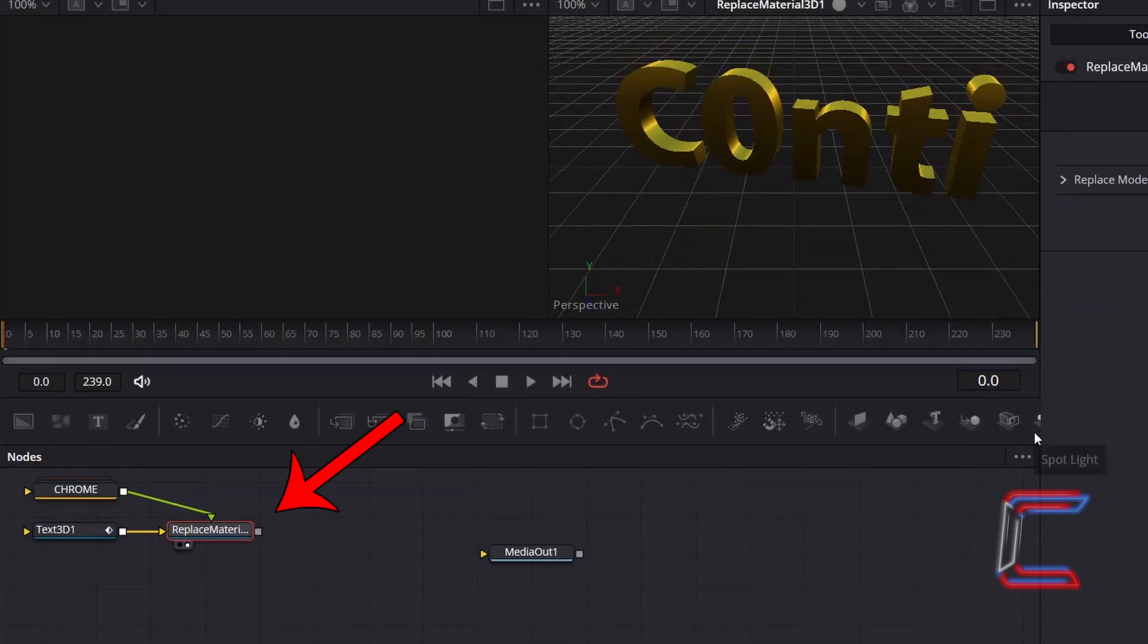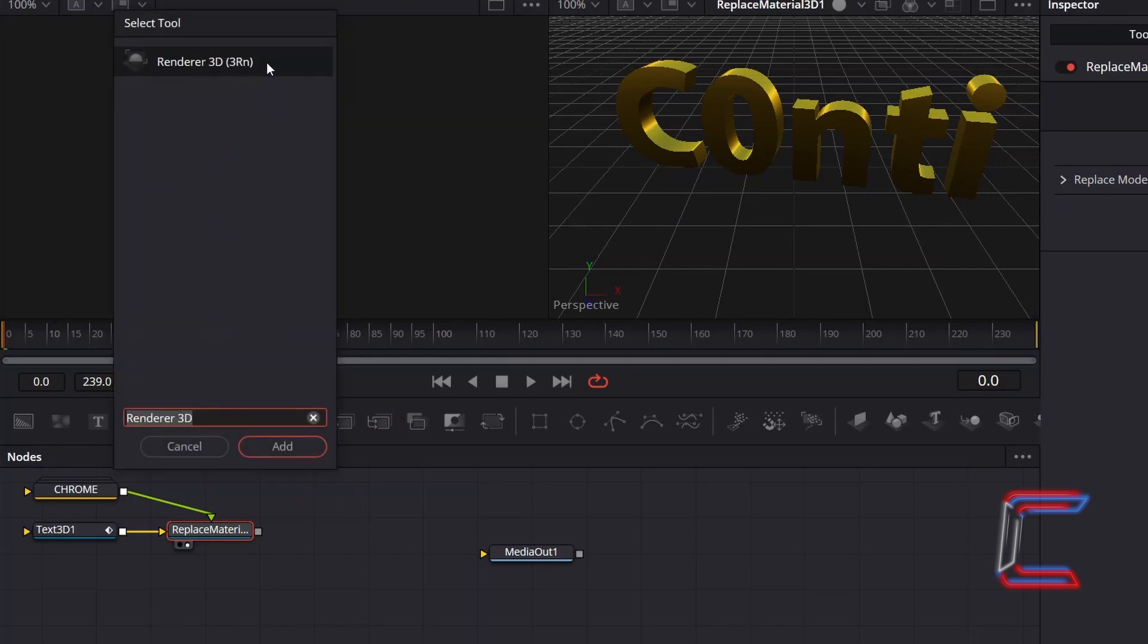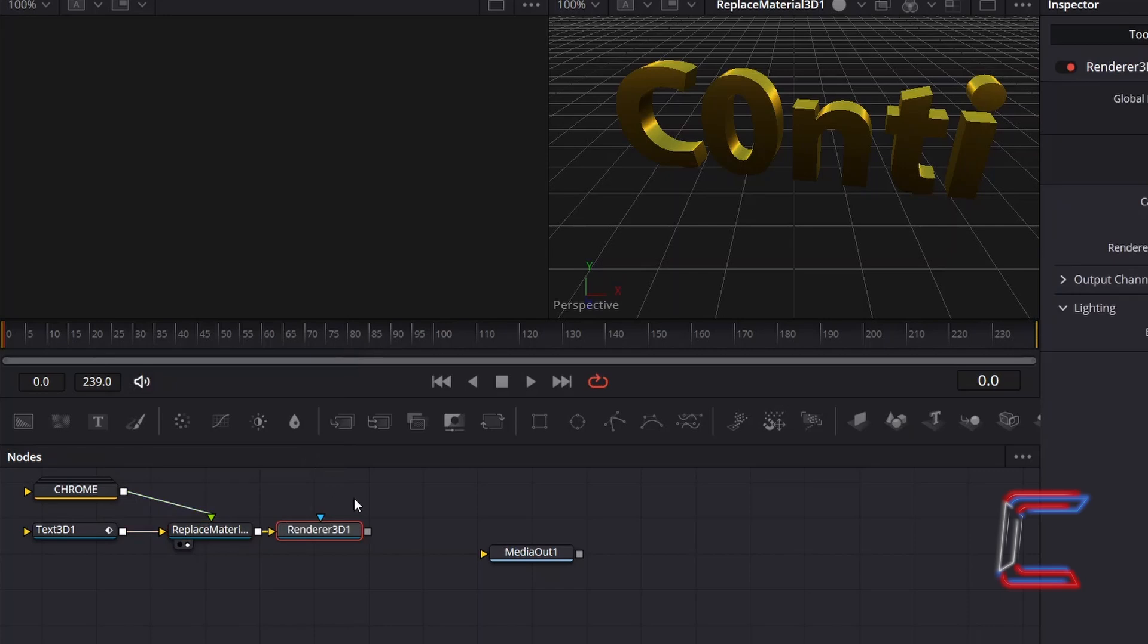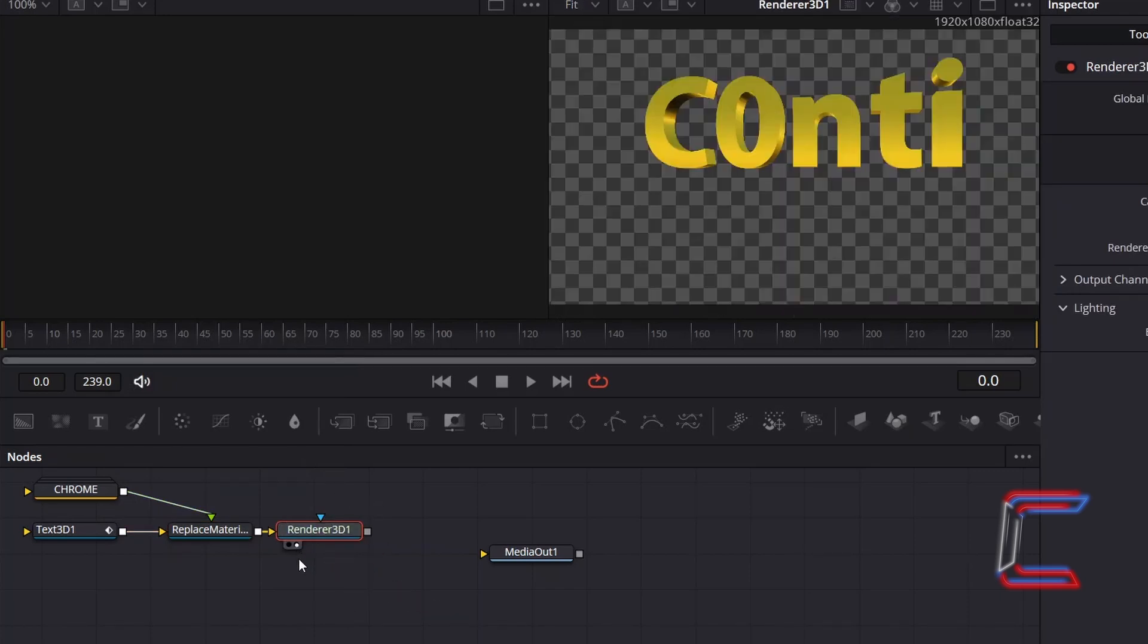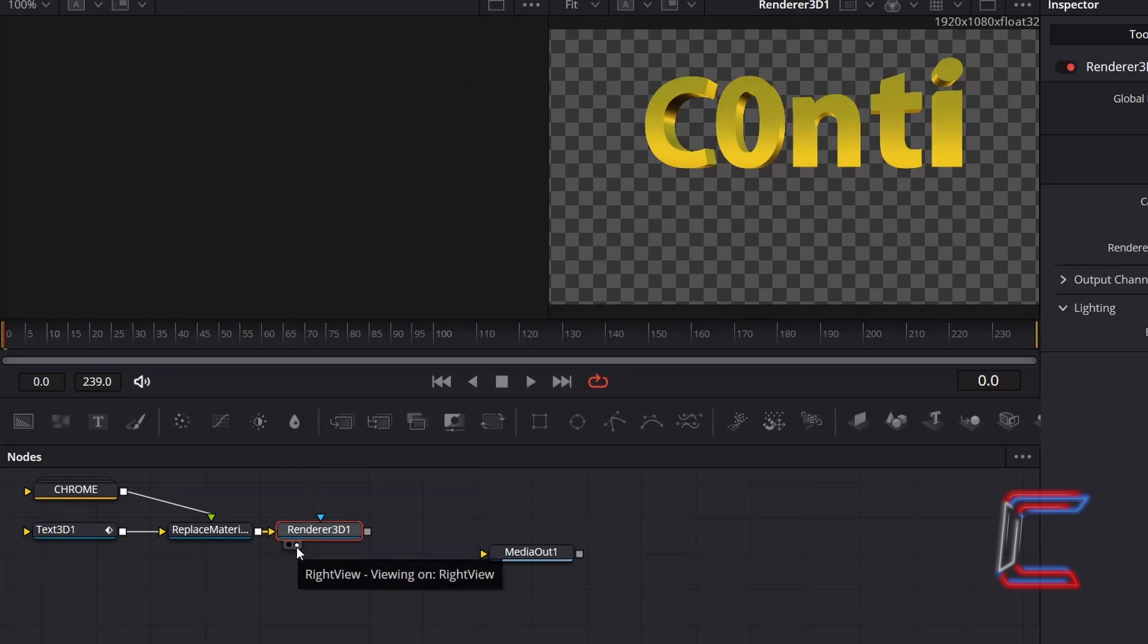Re-select Replace Material 3D, hold and shift and press space, and go to Add a Renderer 3D tool which will enable this effect to be processed by DaVinci Resolve. Select either left or right view underneath Renderer 3D to see a preview of the text in its current state.